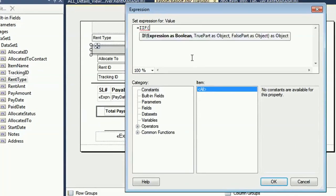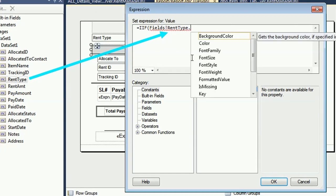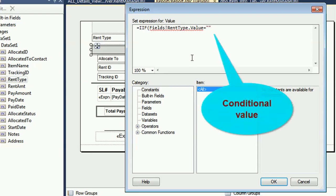Now I'm going to add a text object according to run type in the if clause. This is the if expression as boolean — true first and false first as object. If fields run type — run type is the column name of my database table that exists in the dataset — run type dot value equal to this conditional value, which is 'daily'.